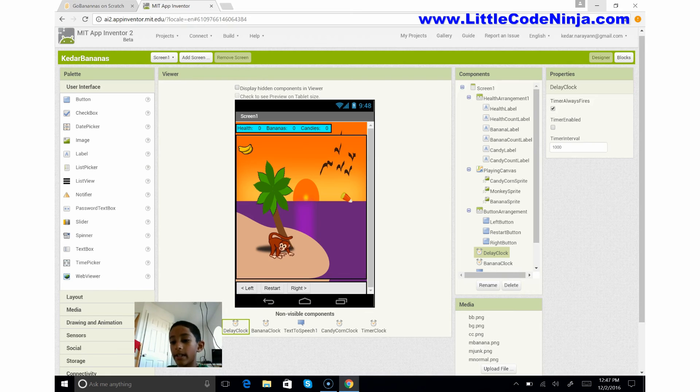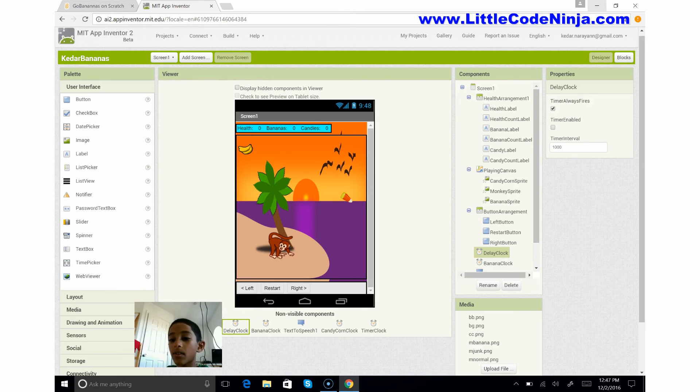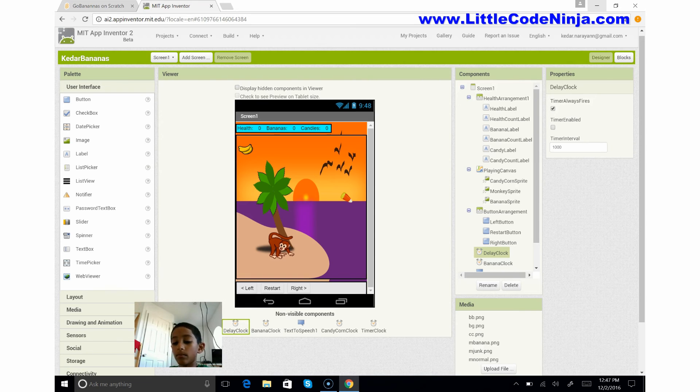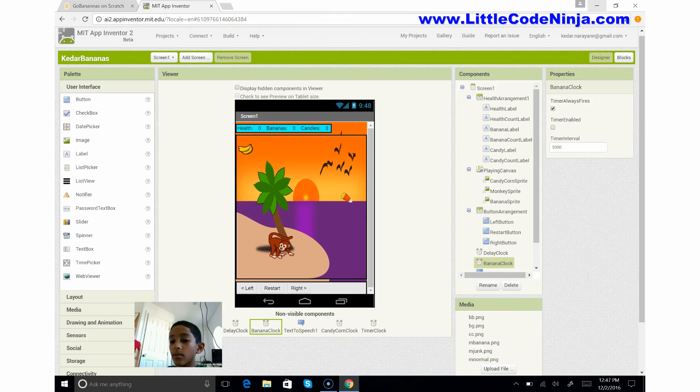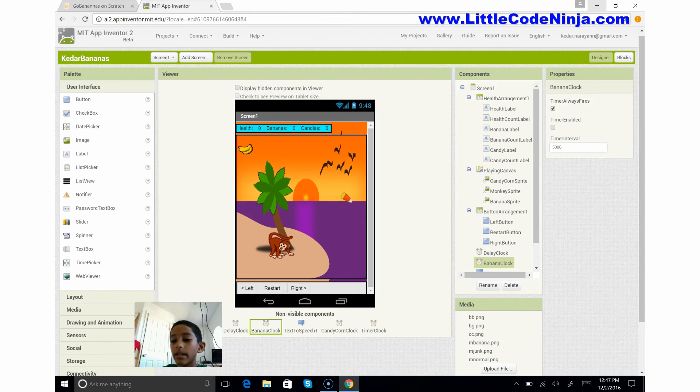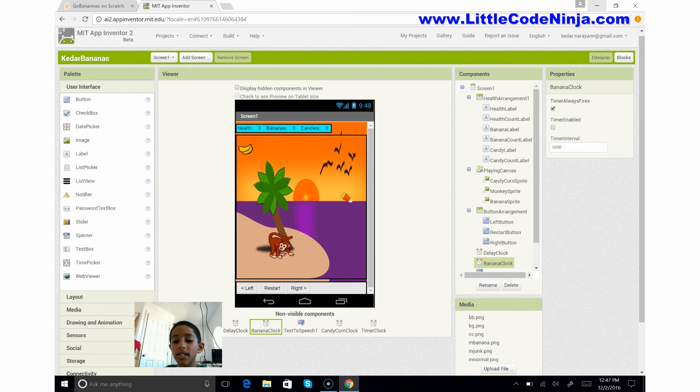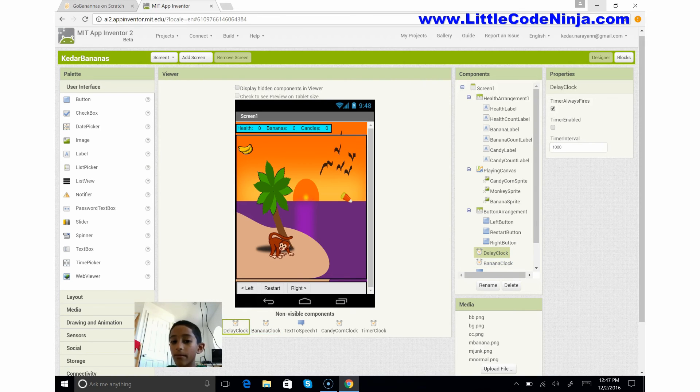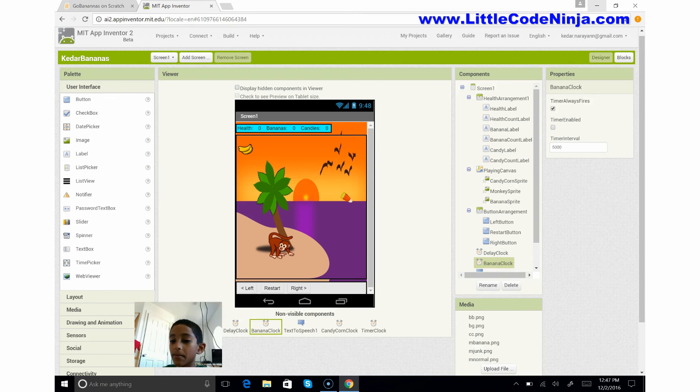And I've set this timer interval to 1000 and the timer is not enabled here. It also is enabled but instead it's the banana clock and the timer is 5000. So here what's the difference? The delay clock actually is for every single character and stuff. The banana clock's only for the banana.